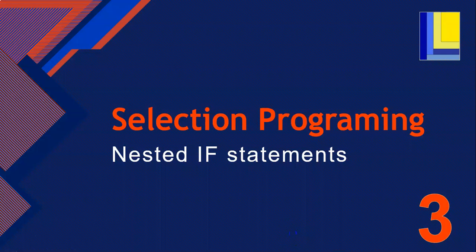This is part three of our selection programming series, and in this lesson, we're going to be looking at nested if statements. So what is a nested if statement? Before we get to that, let's recap what we have done so far.